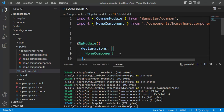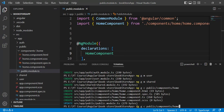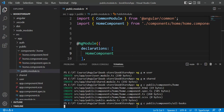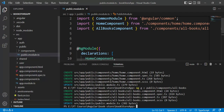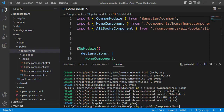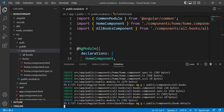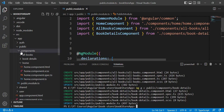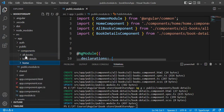In the public module file, the home component has been added to the declarations array. Now let's add one more component in the same folder - 'all-books'. Press enter and we get another component. Let's also add one more component for 'book-details'. Inside the components folder we now have three new components.